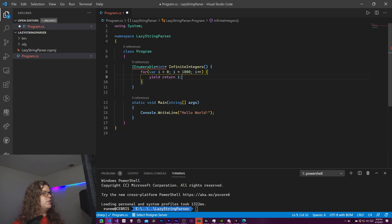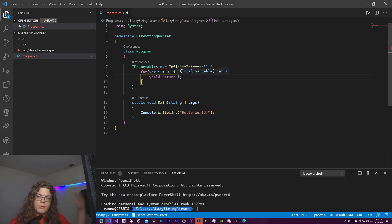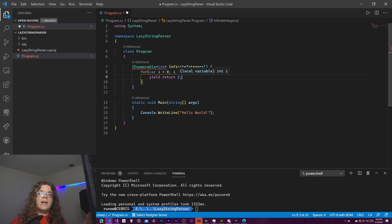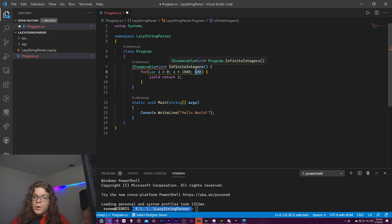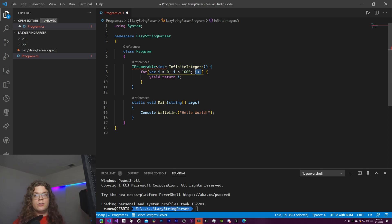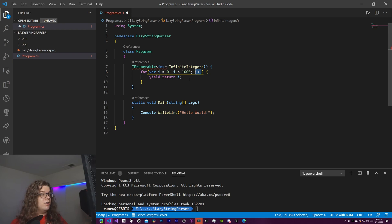What this does is return i: the first time we run through this loop we're going to hit zero and return zero, then the next time we iterate we'll increment i and return 1, and keep doing that until we exit our loop or whatever is calling this stops iterating.